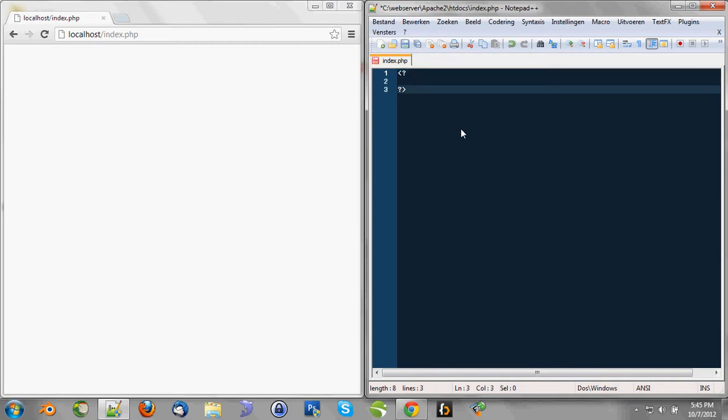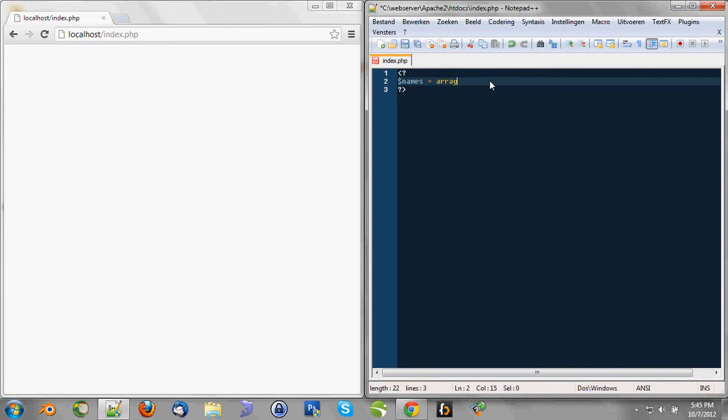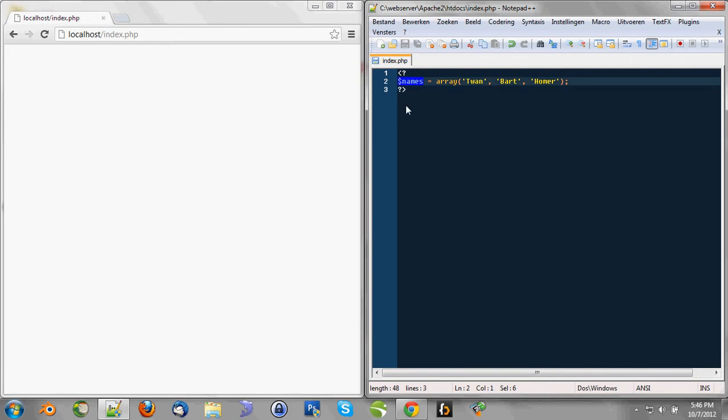First, let me tell you something about arrays. Arrays is a kind of special variable which can contain multiple values. Like, say we got a variable name with a string value Twan. We can also create a variable names, which is an array, with multiple values like this. Now the variable names is an array with three values: a string value Twan, a string value Bart, and a string value Homer.